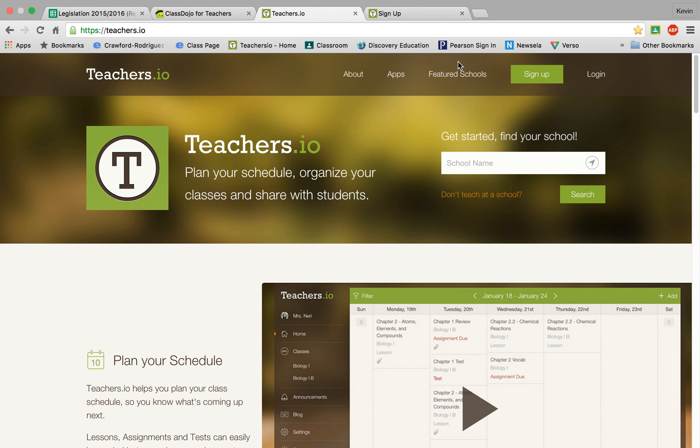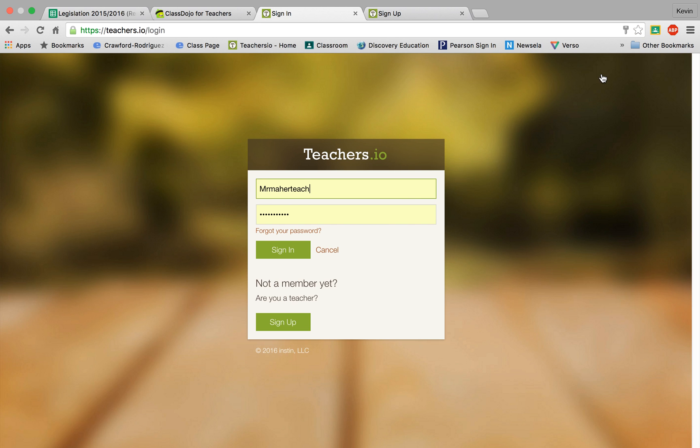So once you are in and you've signed up, go ahead and log in with the username and password that it's created for you or you've created.